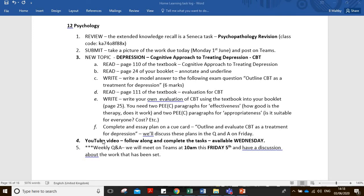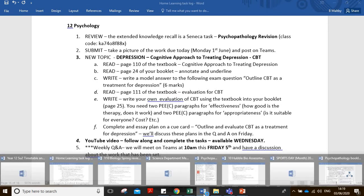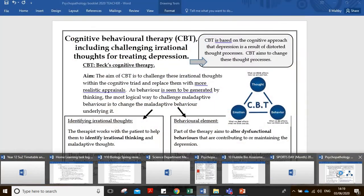We've got our weekly Q&A at 10am this Friday. Tomorrow I'll try to get you to prepare some questions so we've got some material to use and can get a bit more of a discussion going. But today, like I said, we're going to focus on the evaluation for this particular topic.